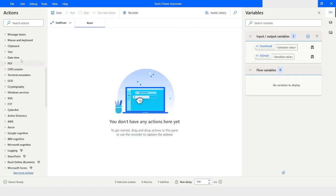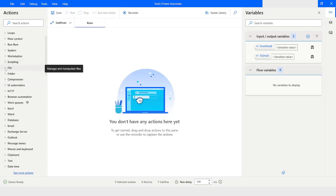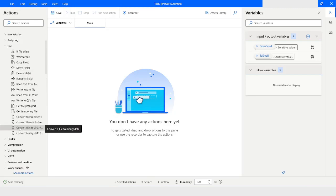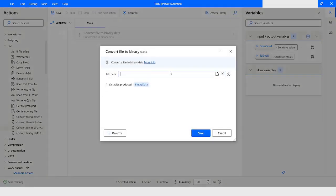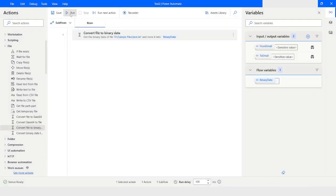Now I will go to File actions and use Convert File to Binary Data. Here I will specify the file path and remove the double quotes. The binary data is going to be stored in the Binary Data variable. I will click Save.